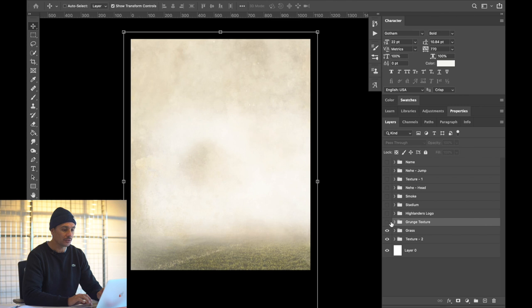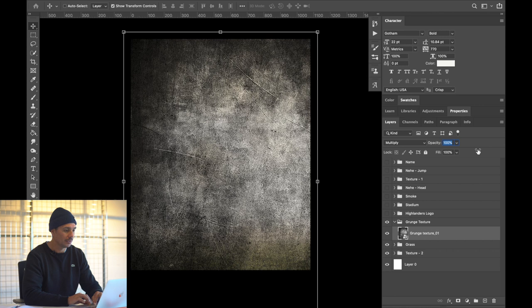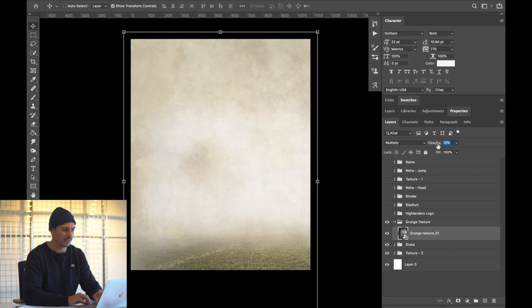I've also added a grunge texture over top — you can see how that looks when I toggle it on and off, just adding another dynamic to the graphic. In the folder it's just a grunge texture I found online. I've pulled the opacity all the way back to about nine percent, because at one hundred percent it's quite strong. I kind of like the subtleness of it at around nine to ten percent.